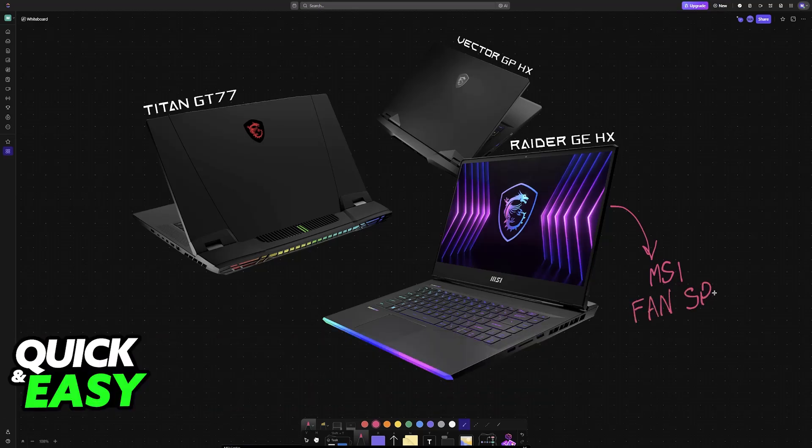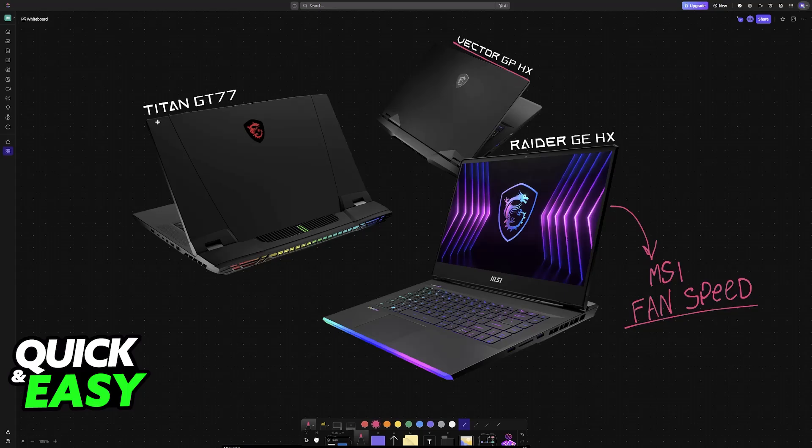In this video, I'm gonna teach you how to control the fan speed on your MSI laptop. Regardless of which model you have, you will be able to check the settings available and change the fan speed for each individual fan on your laptop.